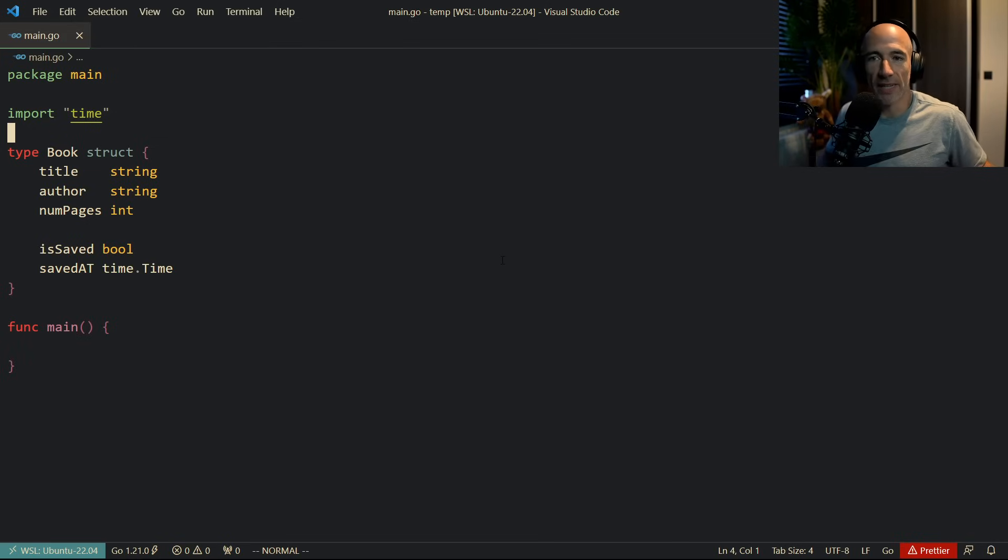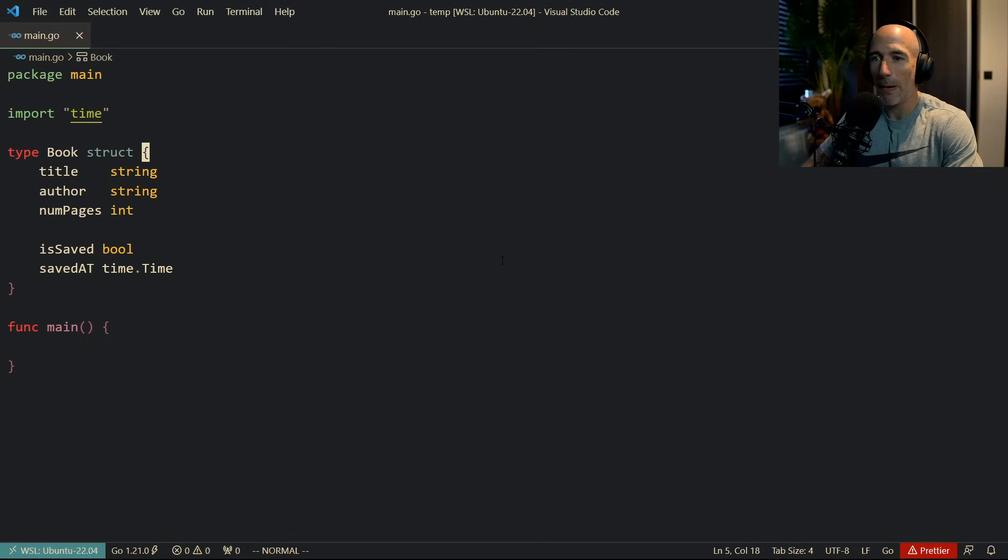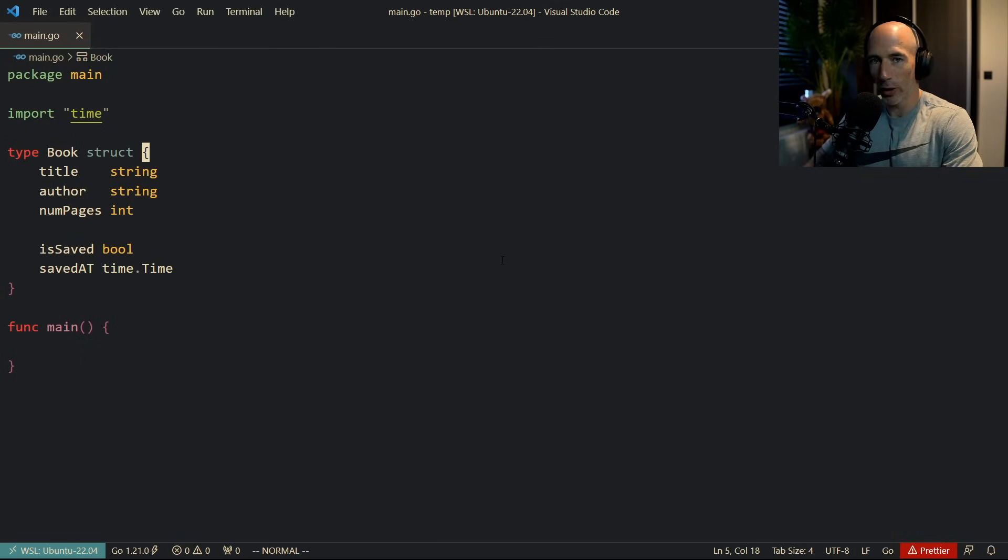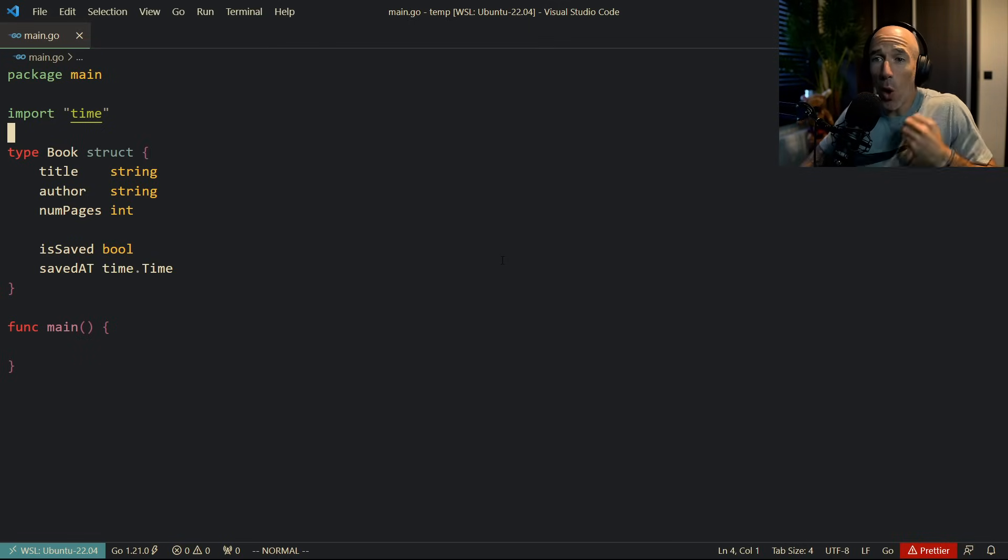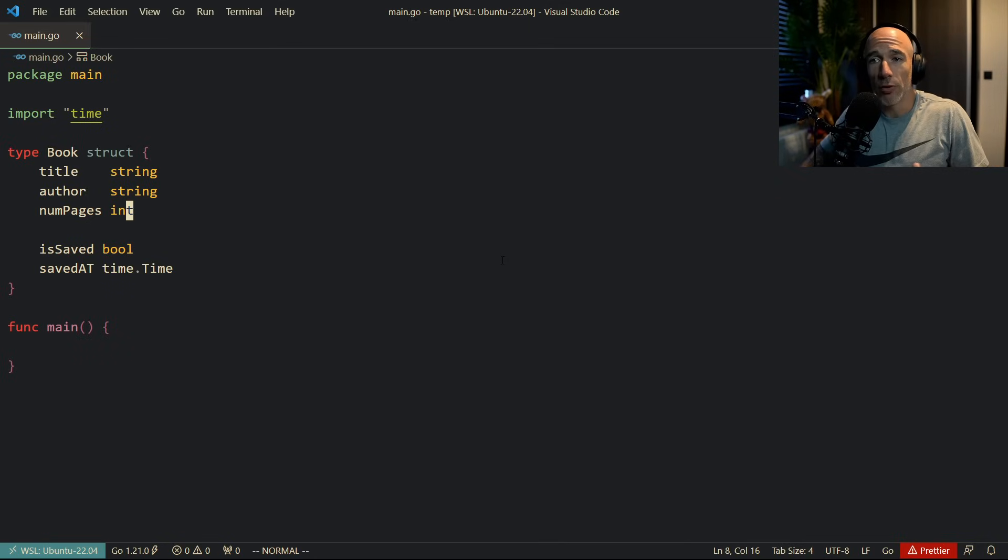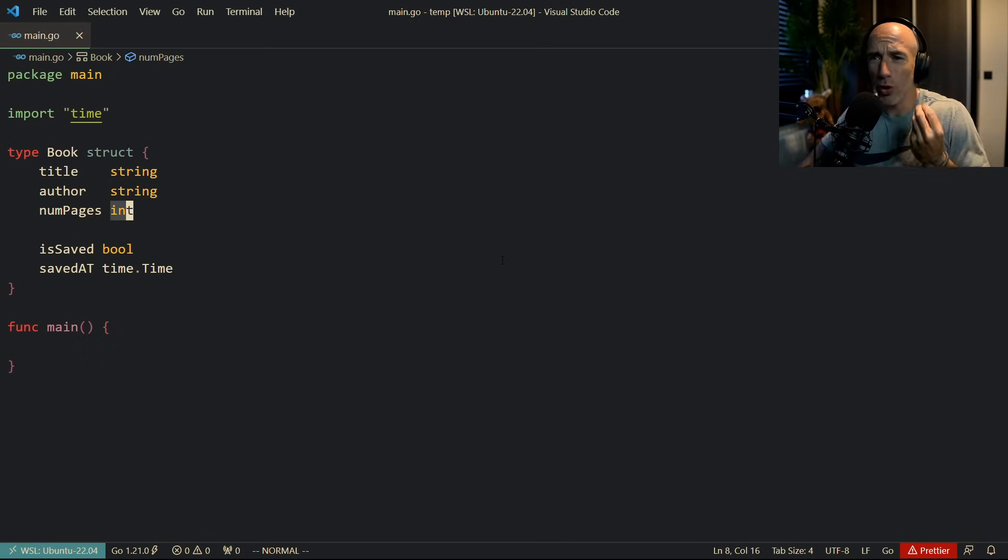Because book is going to be this entity which could have some properties, right? But in Golang, this book is just a simple data structure, holding fields, holding member fields. And the only way—there are actually two things we can do with this book, right? There's only two things we can do. It's very simple.